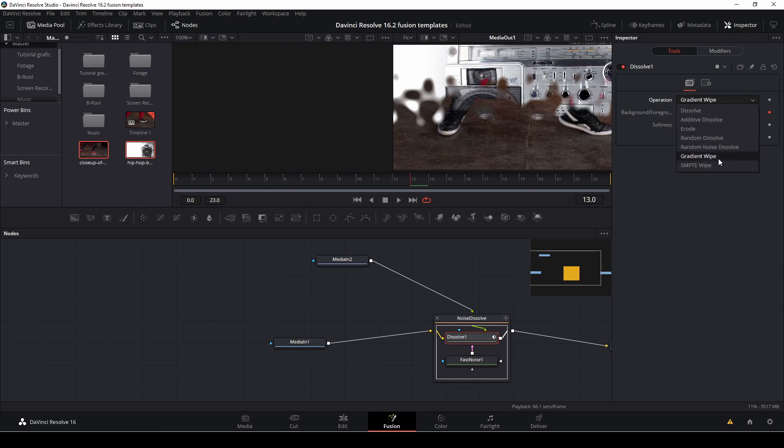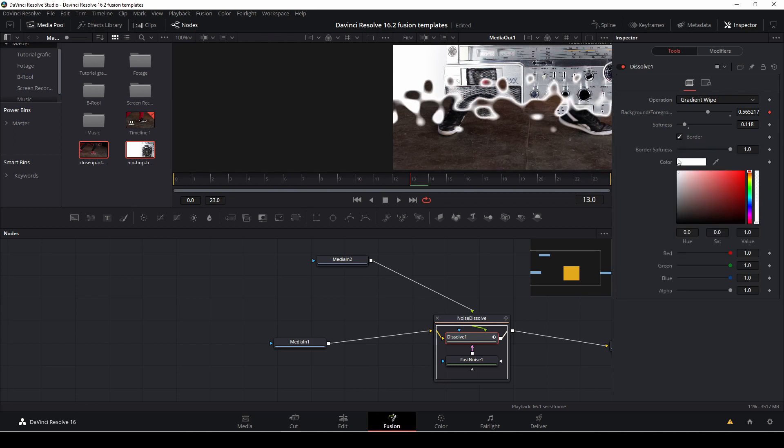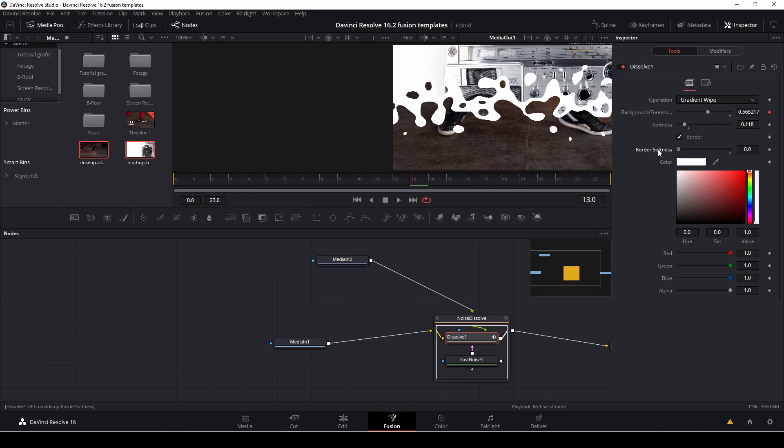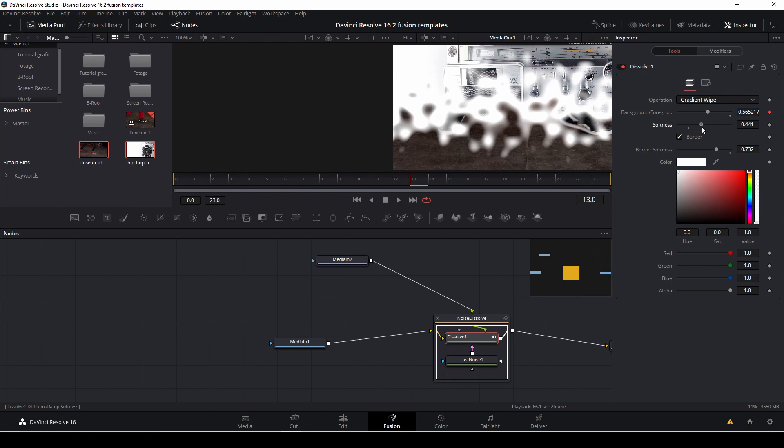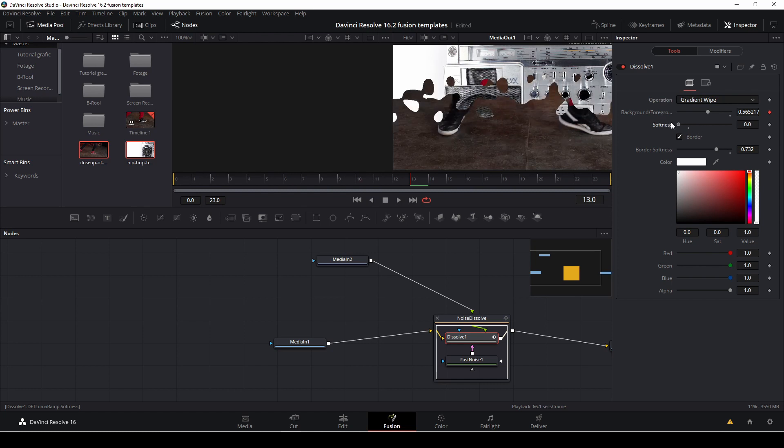And then let's go to the dissolve. For instance we can change this to a gradient wipe and we can give it a border and we can change the softness of the border so it becomes very 80s or a little different. We can change the softness of course of our thing here as well.